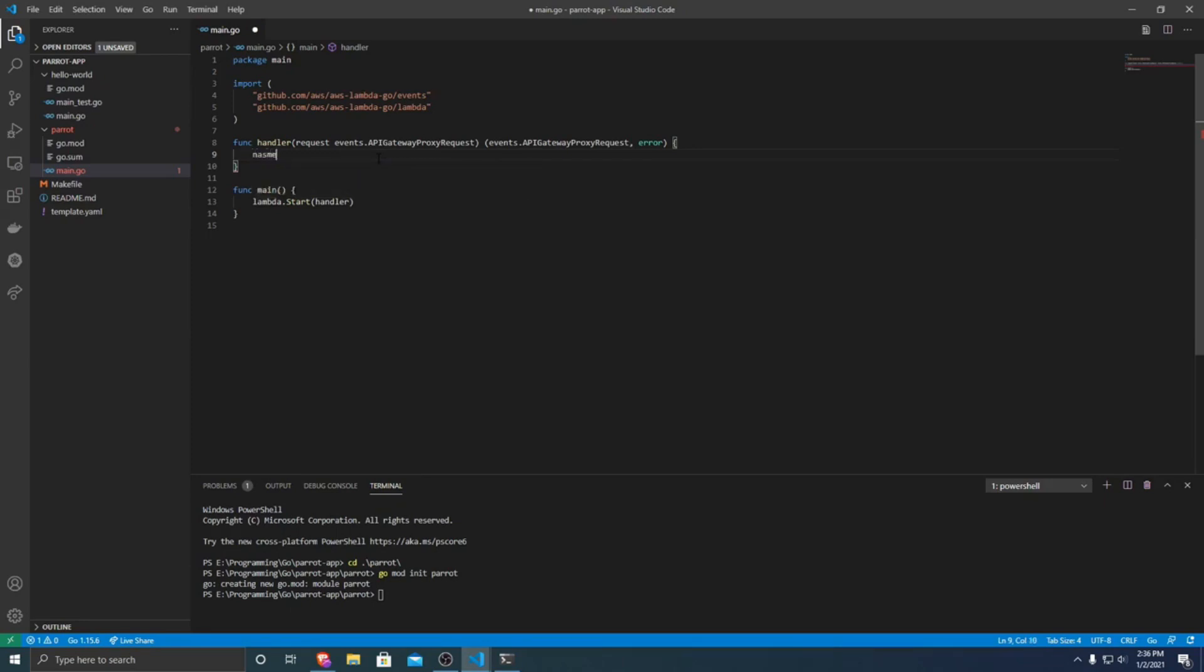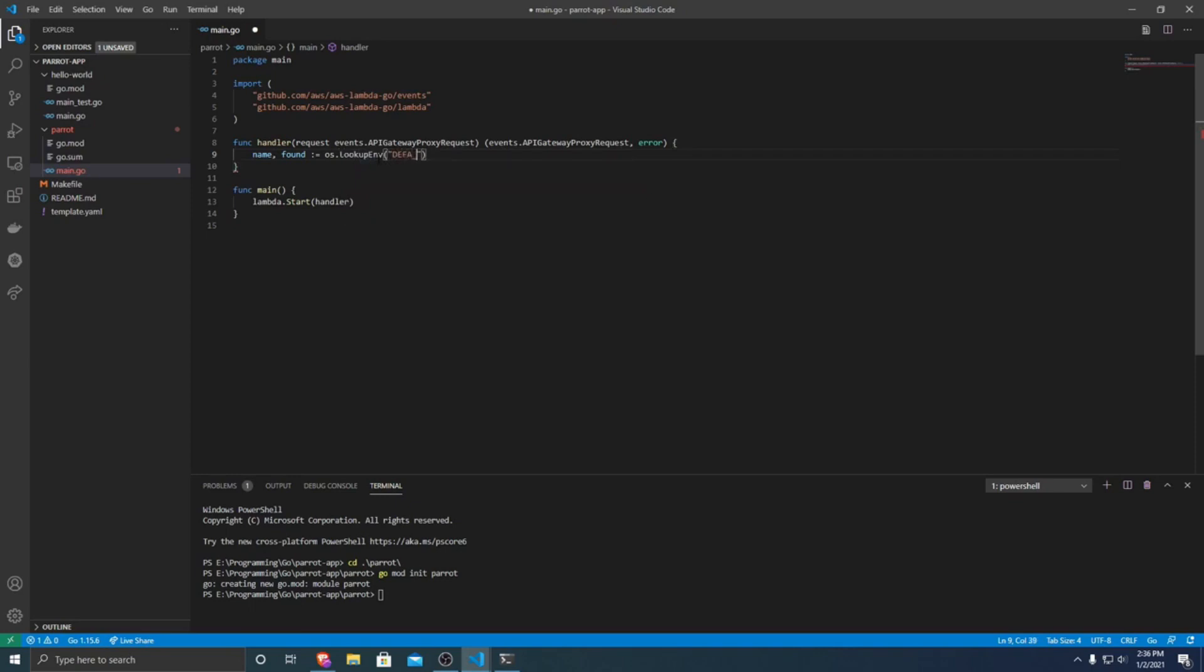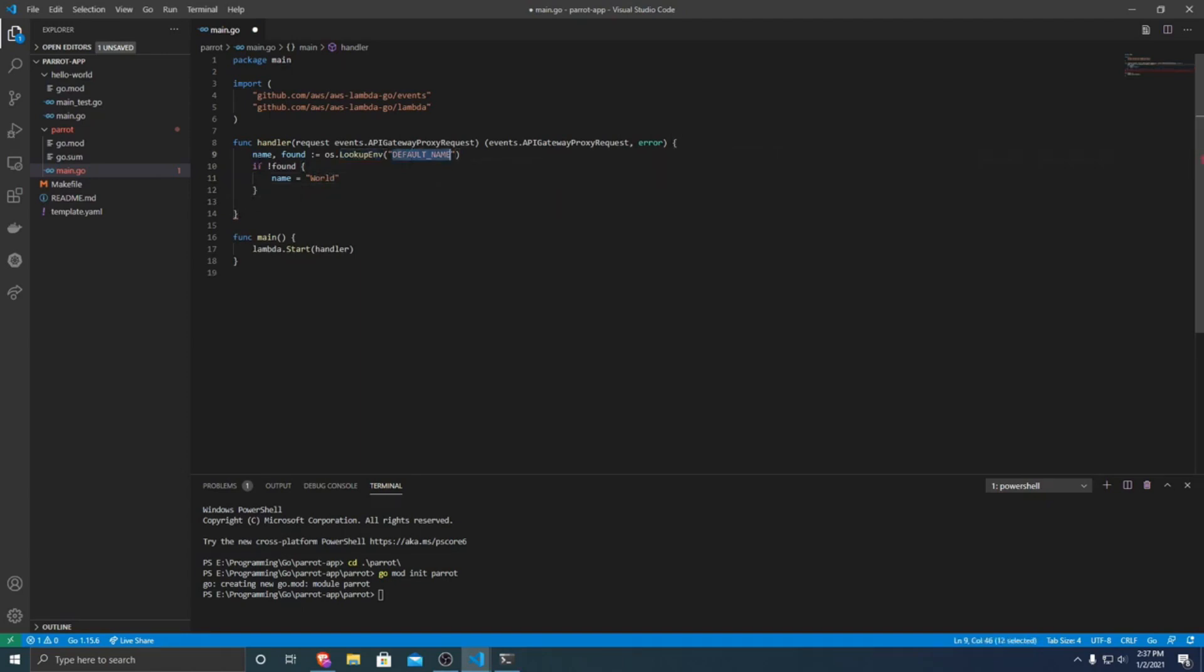So first off, we're going to want to look up the environment variable to see if we can get the default. We're going to do os name found. We want to define that from os.LookupEnv. And we can name this environment variable whatever we want. I'm just going to name it default_name. So if we do not find an environment variable there, we want to just set it to be a default of world. So if there's no environment variable called default_name, the name that we're just going to return is world.